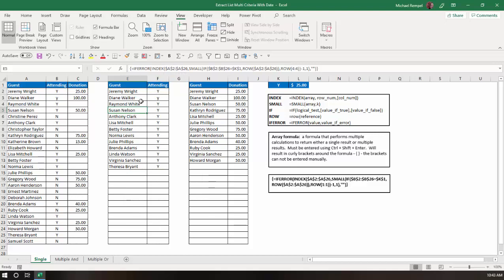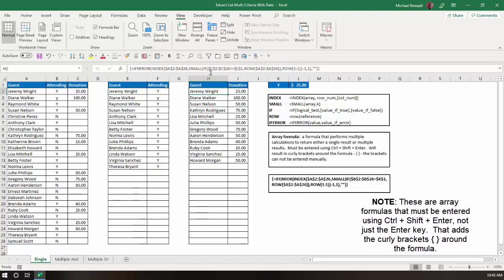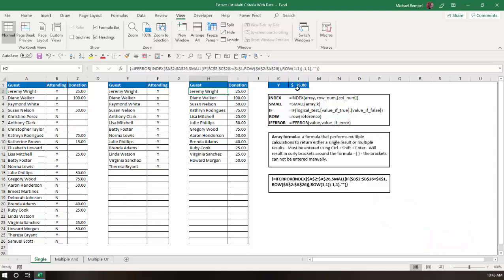And those would identify the row numbers for the index function array, which is the list of names in column A. I created the same scenario here, where instead of saying does column B equal Y, in this case, does column C, which is where the donations are, is that greater than or equal to L1, which I had as $25. So, it generated a list of names where the donations were $25 or more.